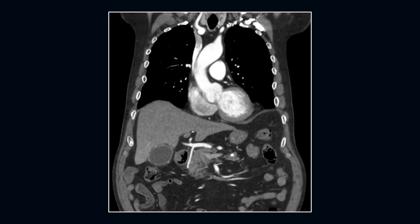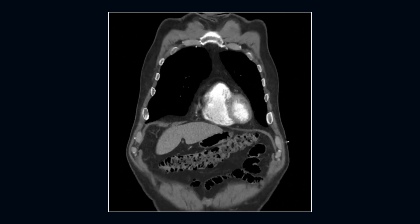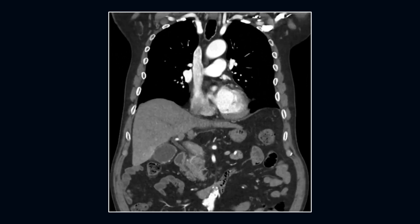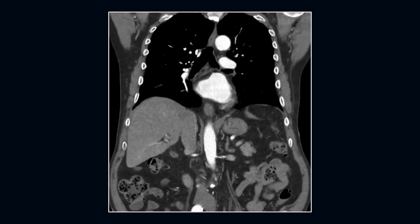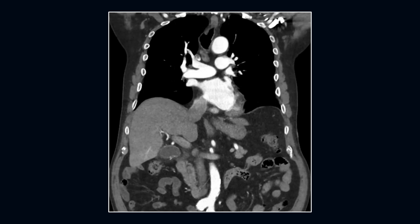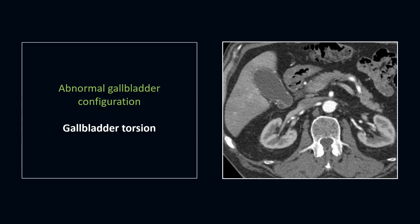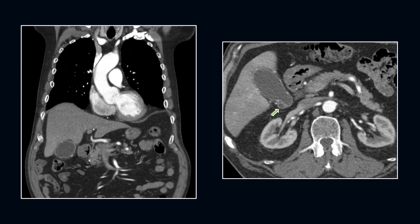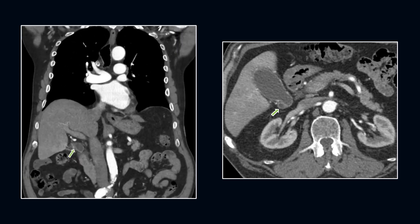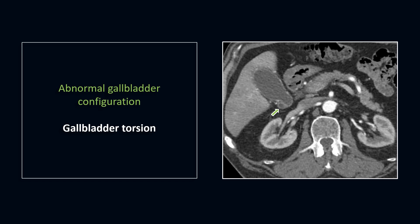Next case. Here we see that the abnormality is located in the region of the gallbladder. On the coronal images, we see that the gallbladder is distended, and there is torsion of the cystic duct of the gallbladder. We see that the gallbladder is mainly distended, there's some pericystic fluid, and you see the cystic duct torsion. These findings appear to represent gallbladder torsion.